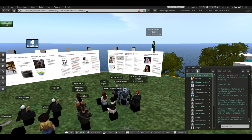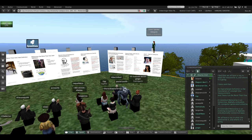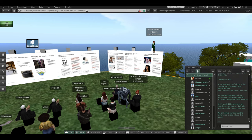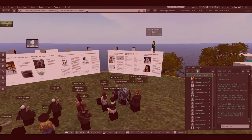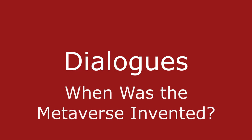We all have a say in what the Metaverse is and where it is going.